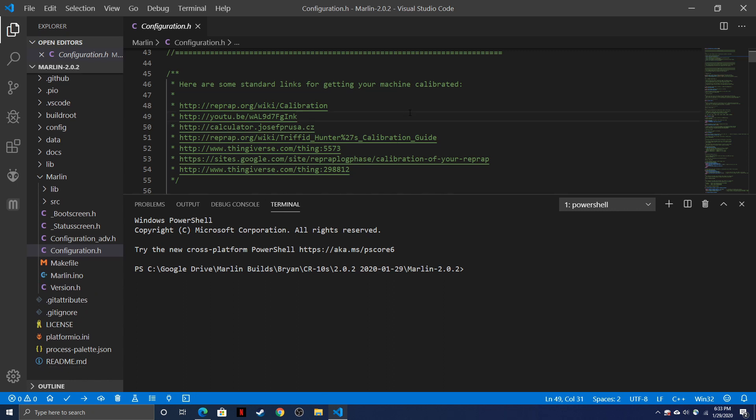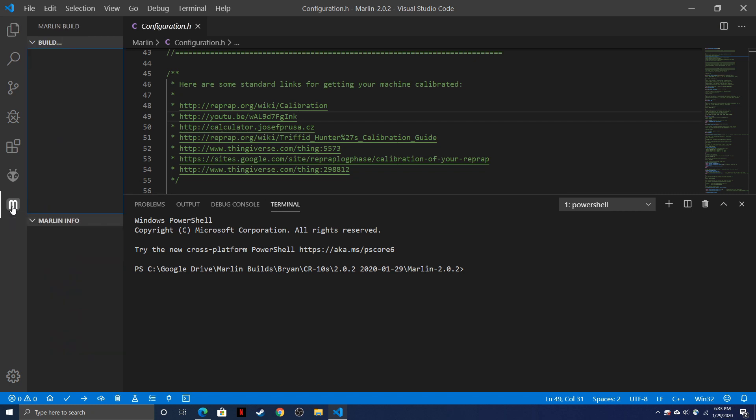Once we've configured our printer, we're going to go ahead and click on the M icon for Marlin build on the left side, and then we're going to have a couple of buttons at the top here. We've got a hammer for build, an arrow up for upload, a bug for upload with traceback and debugging, and a garbage can to clean the build directories. So let's go ahead and build our version of Marlin. Click on the hammer and let it go.